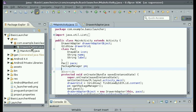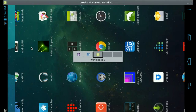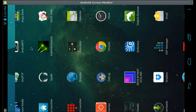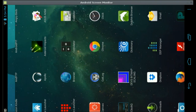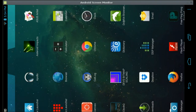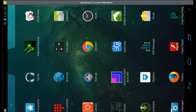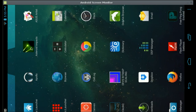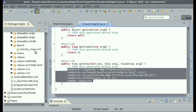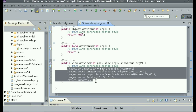Congratulations! You have made it to part 4 of the series on how to create your own Android Launcher slash home screen application. By the end of this part, you will get to the point where all of the icons are sorted in alphabetical order and there is a label underneath each icon. Let's dive right in.